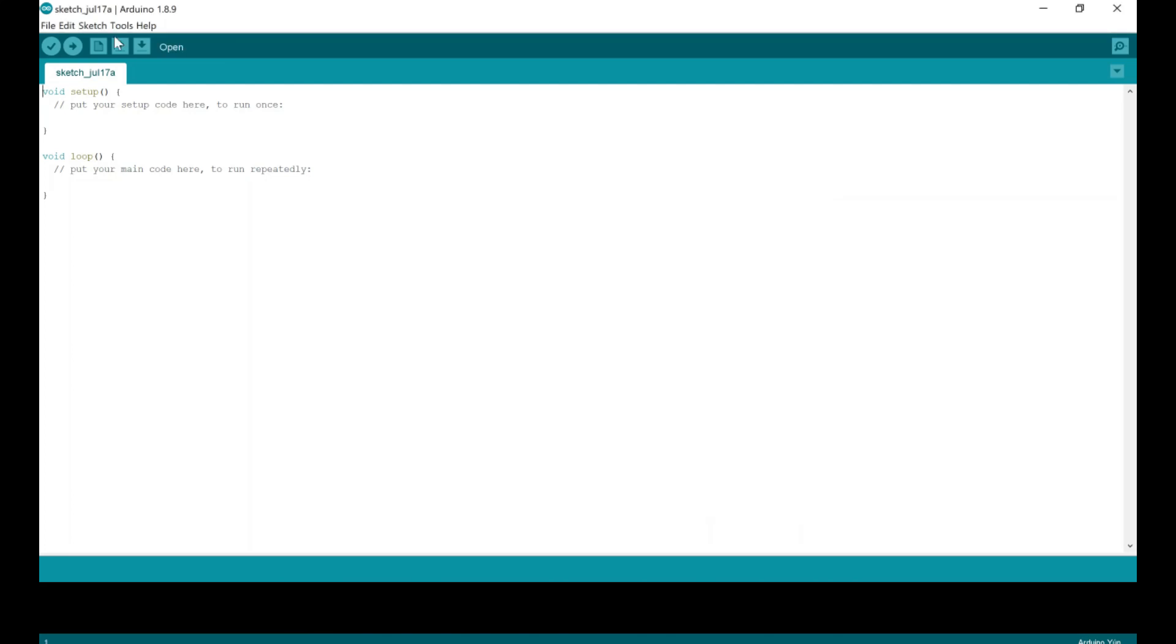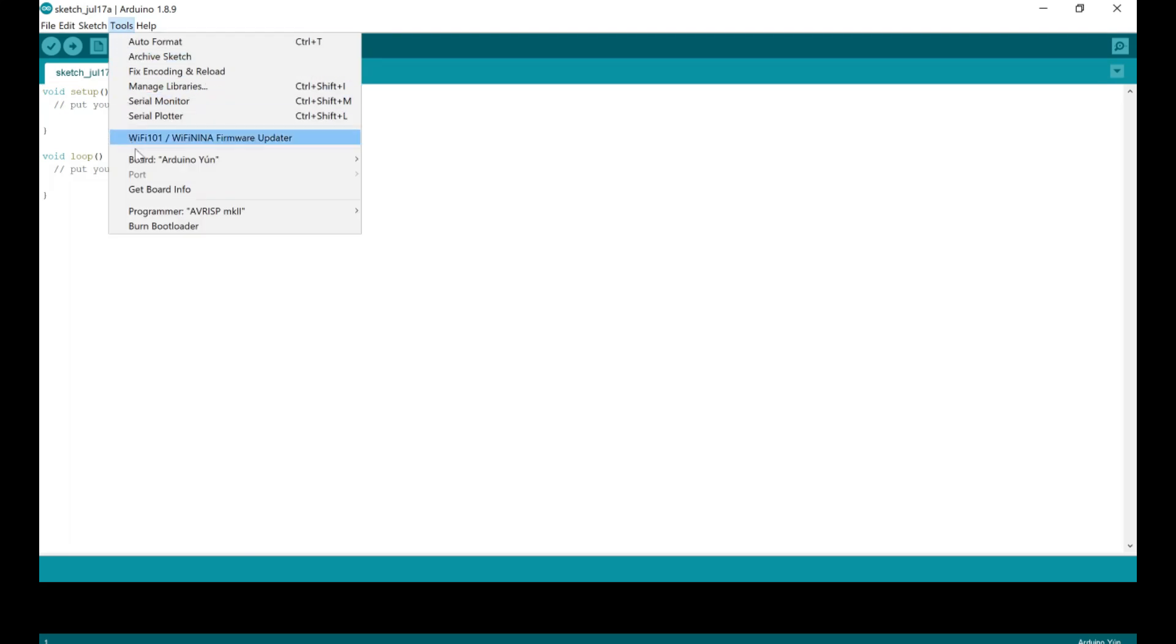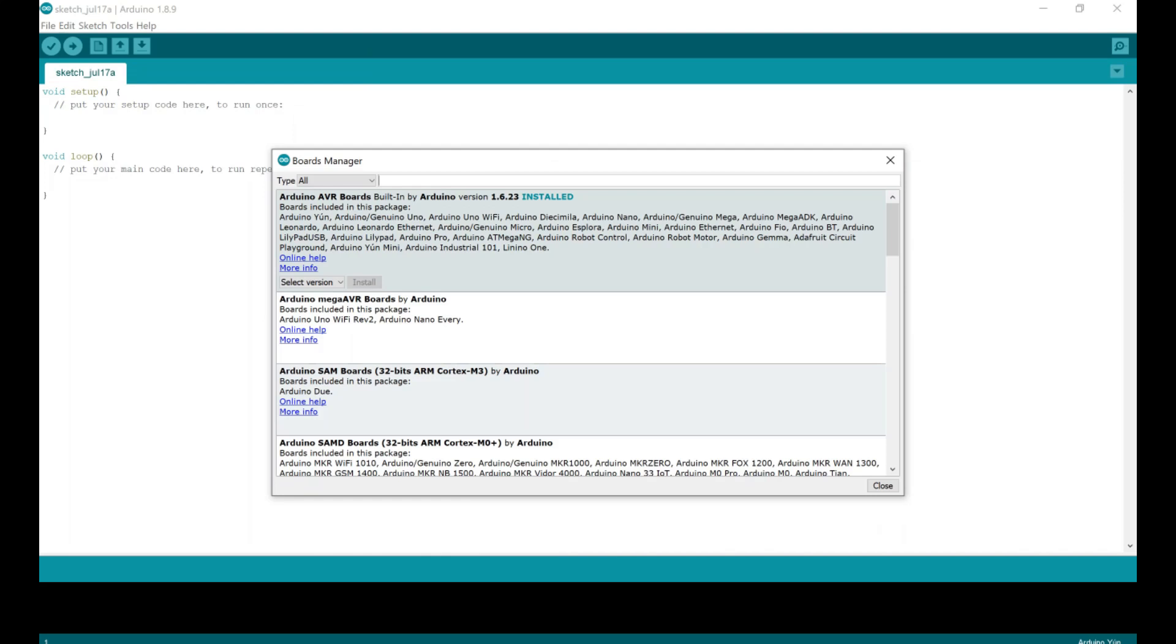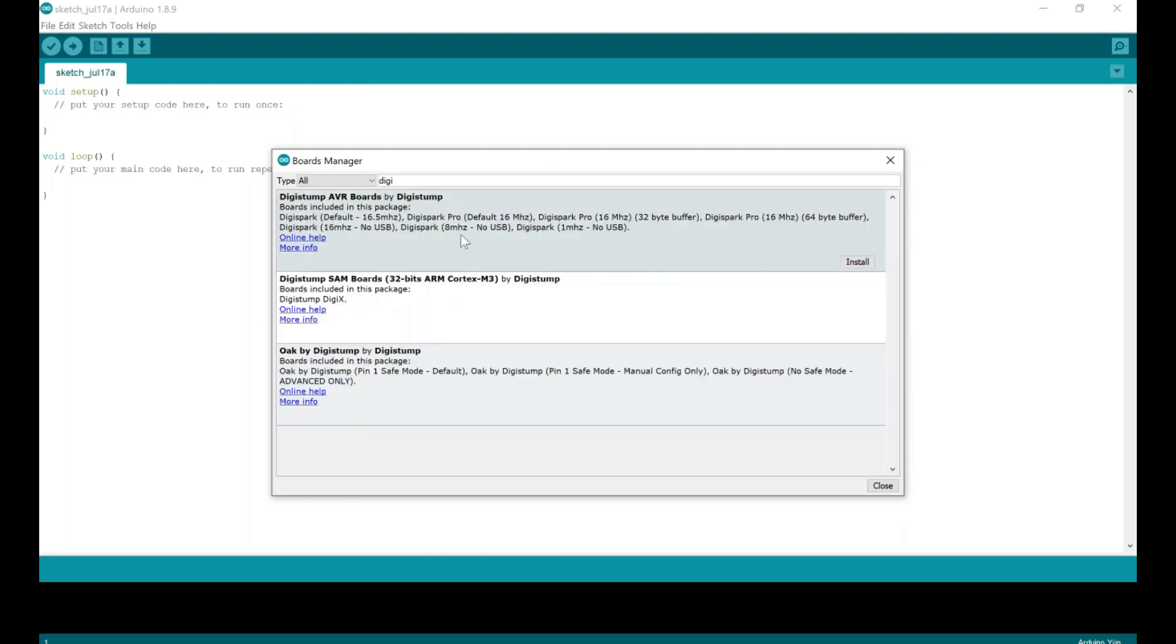Now click on the Tools tab and mouse over Board, then select Boards Manager. Type Digi in the search box, and look for Digistump AVR Boards by Digistump, and install it.